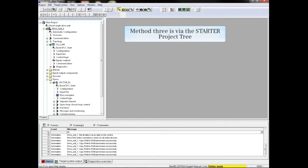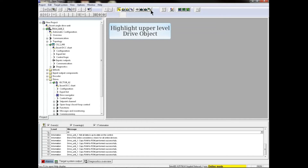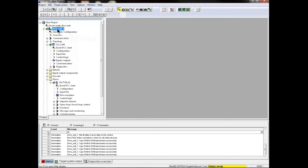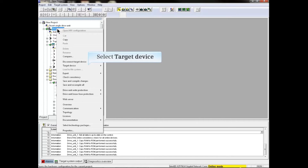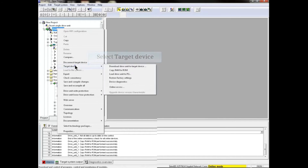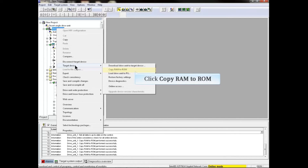Method three is via the Starter project tree. As with the other methods, we start by highlighting the upper level drive object. We then right-click on the upper level drive object to activate the project tree sub-menus. In the drop-down menu, select the Target Device menu item, then click the Copy RAM to ROM menu item from the second drop-down menu.